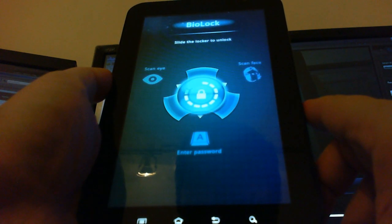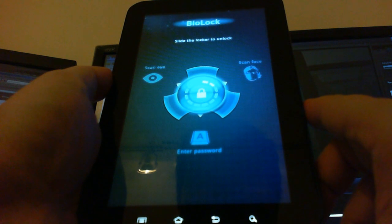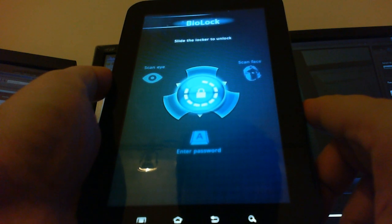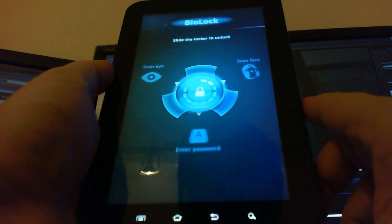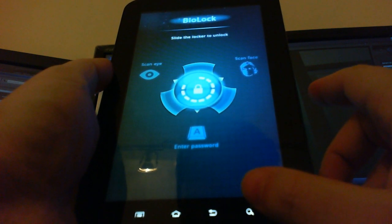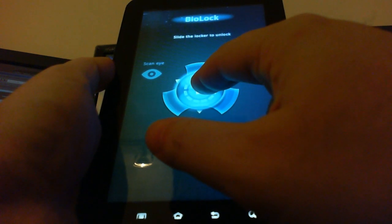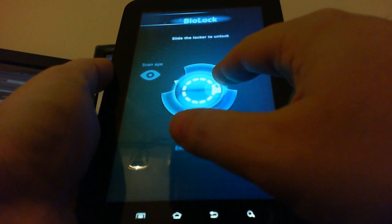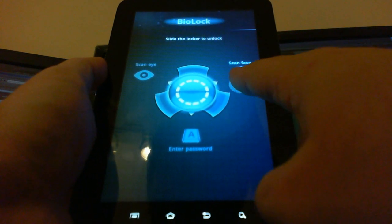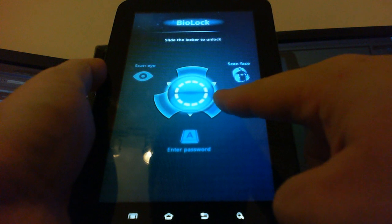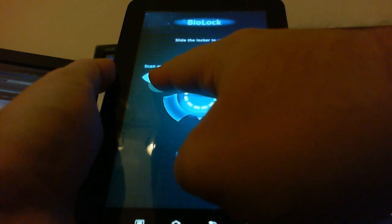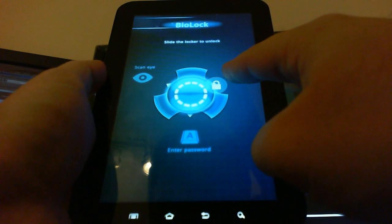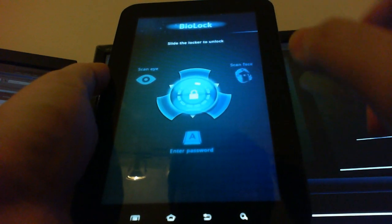BioLock Biometric Security, please choose your authentication method. You can drag the lock to either where it says scan face or scan eye, so let's do a facial scan.